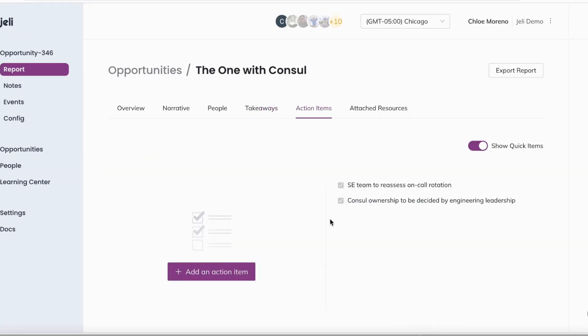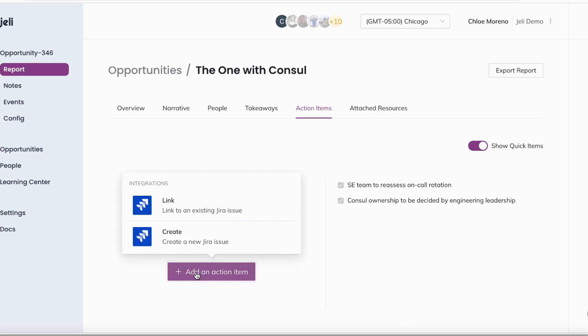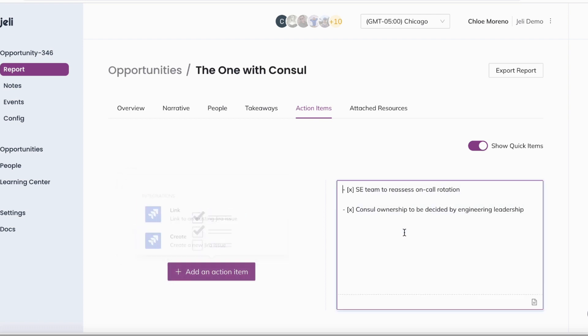Under Action Items is where you can capture high quality action items after completing your learning review. There are two ways to capture action items via our integration to create JIRA tickets of action items and the markdown supported text field.